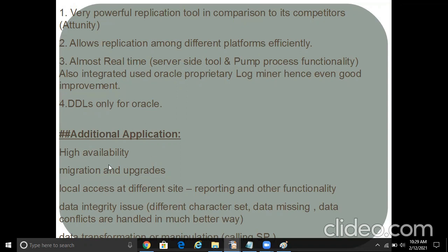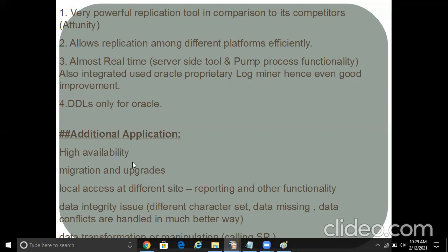Now, well, let's see some applications. That is high availability. Now, the thing is, I have seen few clients which use GG as a DR option. Well, if you ask me, I would preferably say no. It's better to use Active Data Guard instead of GG if you're just trying to look for a standby option.